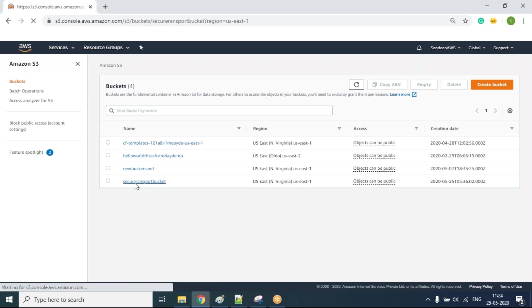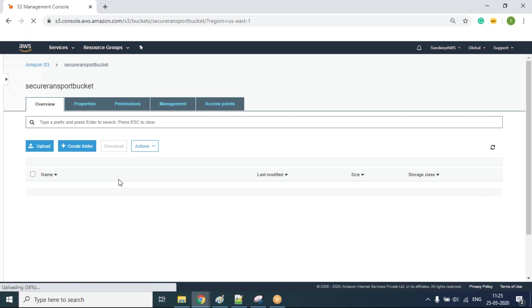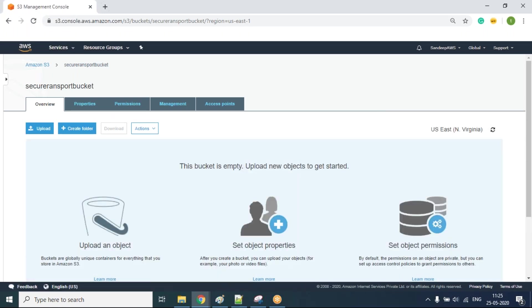If I have a number of objects in my S3 bucket and I want that whenever I try to open an object it should only open in HTTPS — that is the secure transport — it will not open with HTTP. For that we have to work on the permissions, specifically the bucket policy.